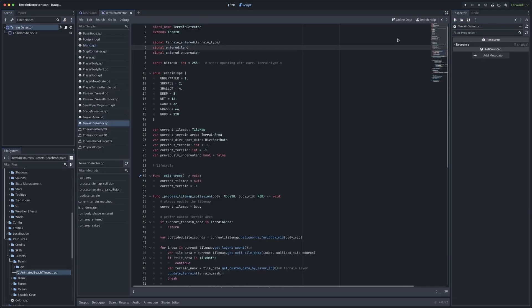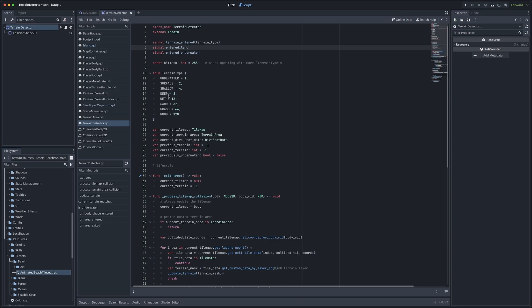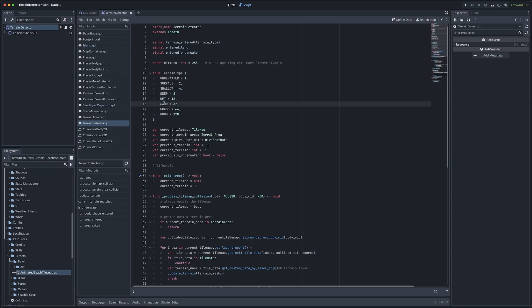As a child of my player node, I have a custom scene called terrain detector, which extends area 2D. This terrain detector defines a terrain type enumeration that represents a bit mask of various terrain types. So when you saw a value of eight for that water cell, that represents that this is deep water. Because this is a bit mask, I can also do things like define dry sand or wet sand by combining these two values.